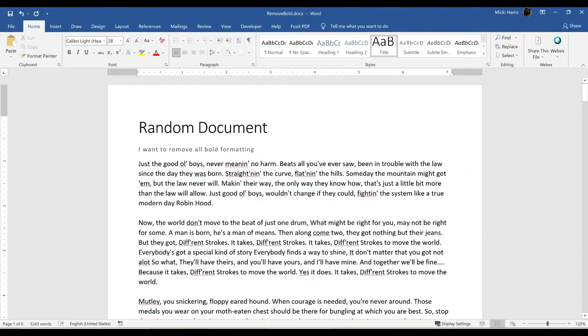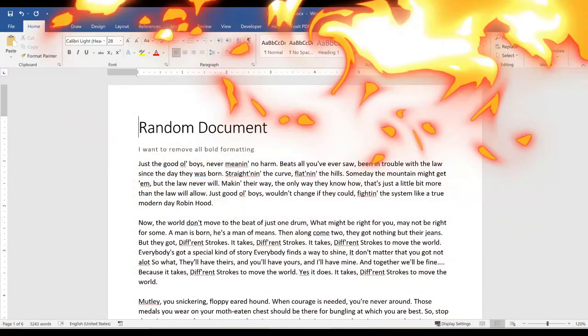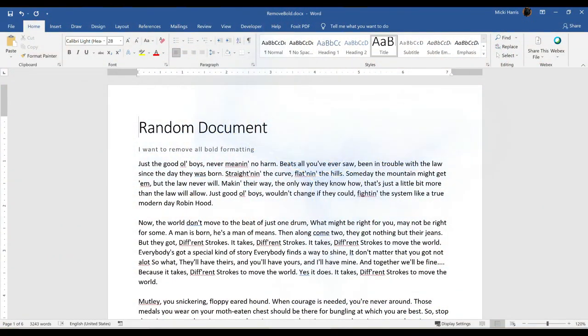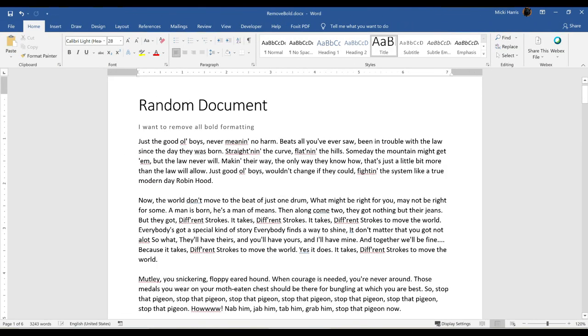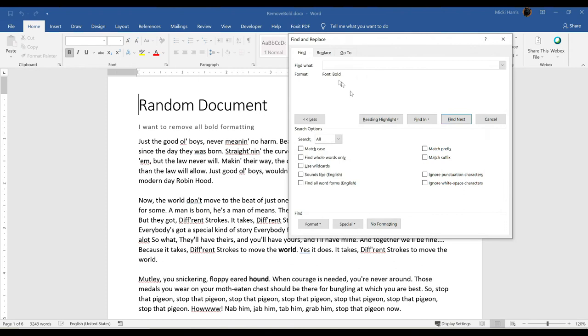You can remove any formatting with this method, not just the bold format. But there is something I want you to be aware of. So I'm going to undo and bring back those bold words. And let's go through this again. I'm going to go to Find, Advanced Find, and I can see it's already bold here.